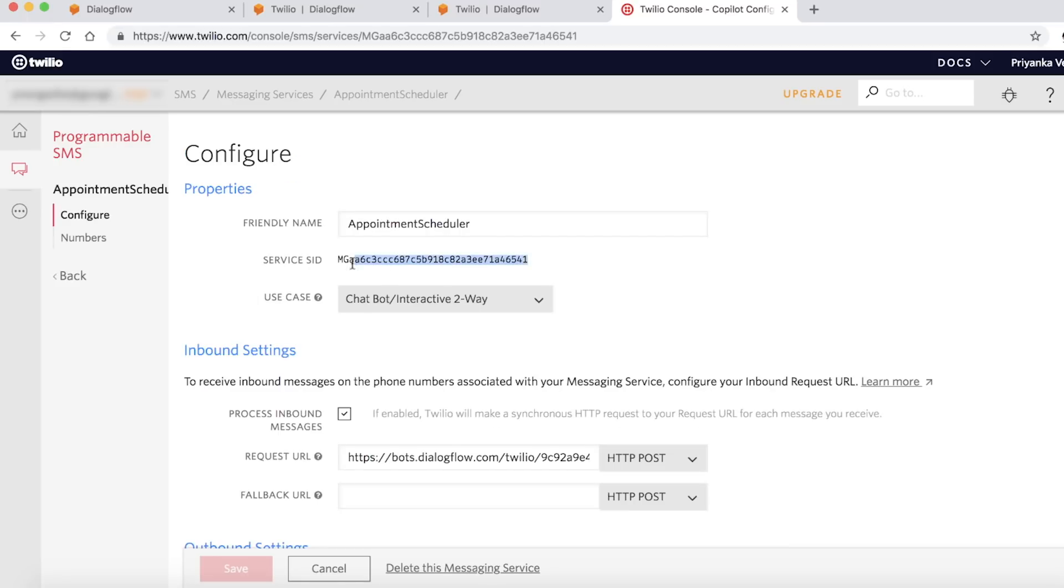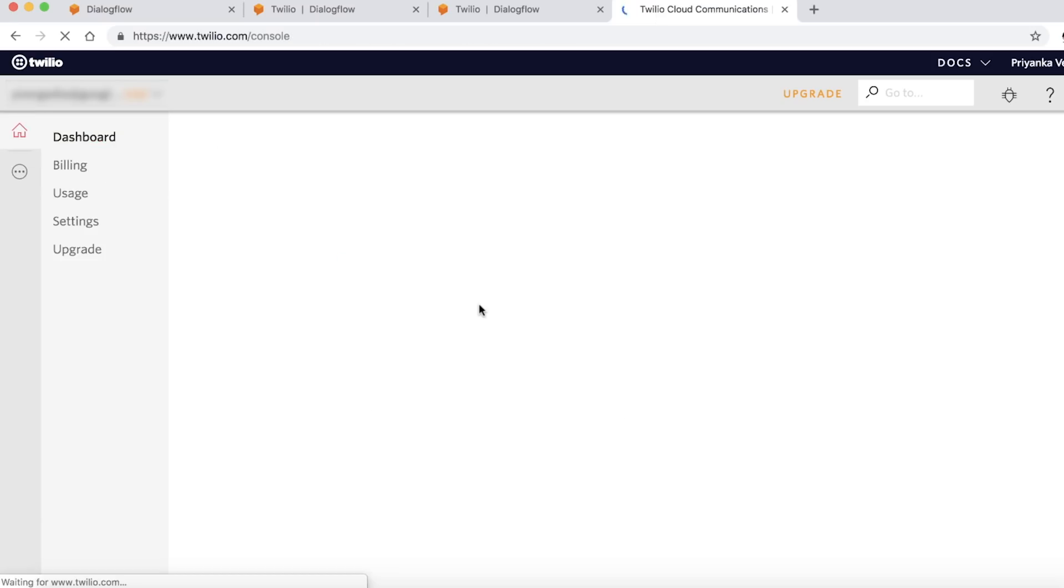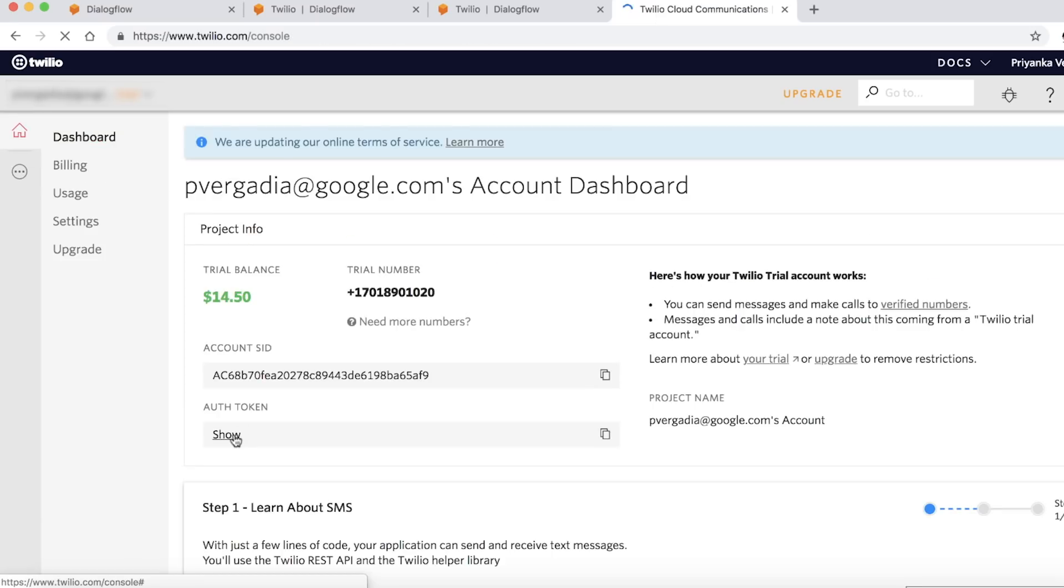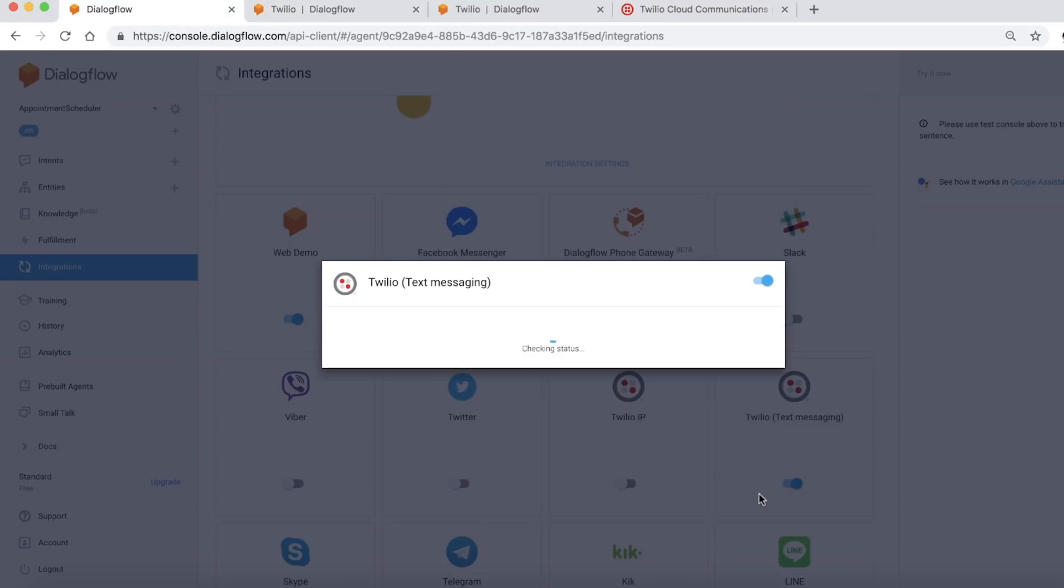Now, copy the service ID, phone number, and the auth token from Twilio dashboard and paste them in the Dialogflow integration console again. Once you're done, click on Save and Start.